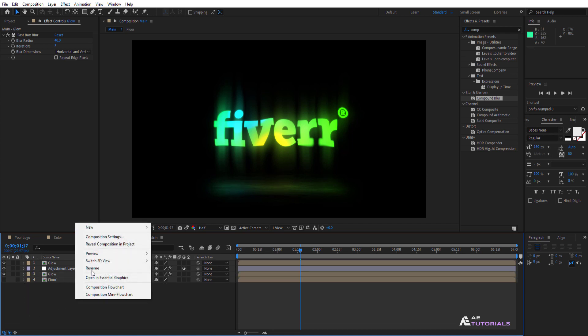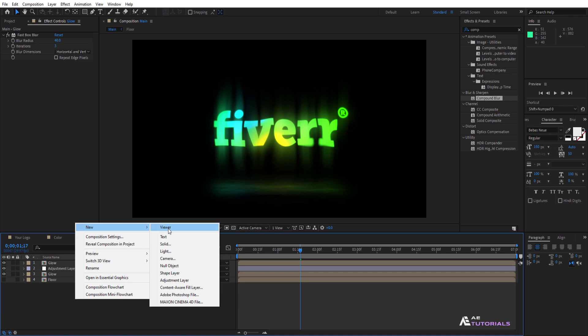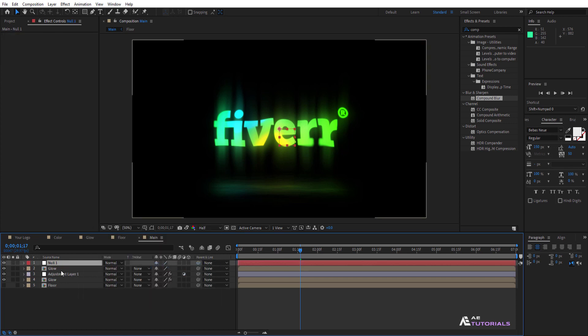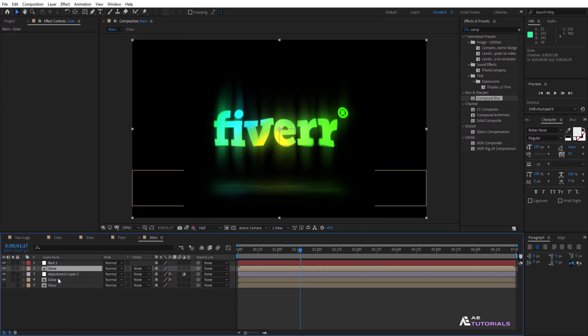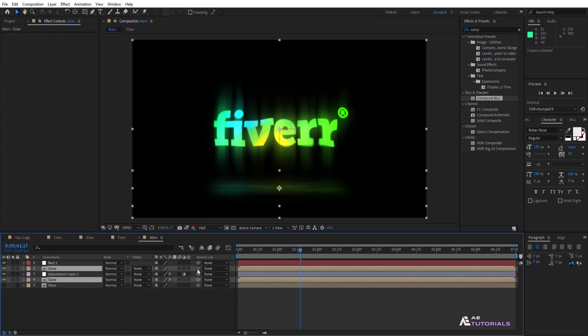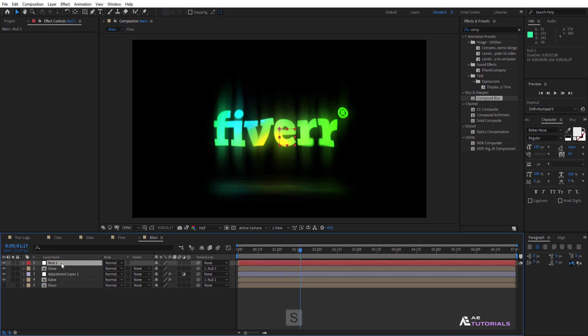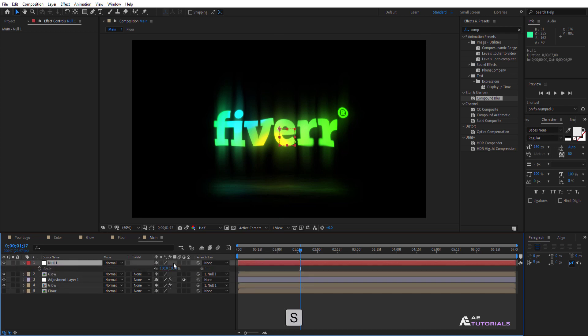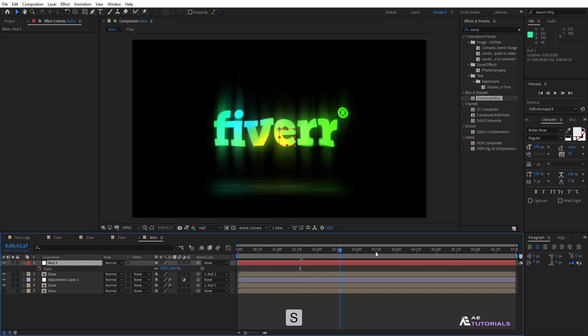Create a null layer and link both glow layers to the null. Click and press S to adjust the scale, then click on the watch icon.